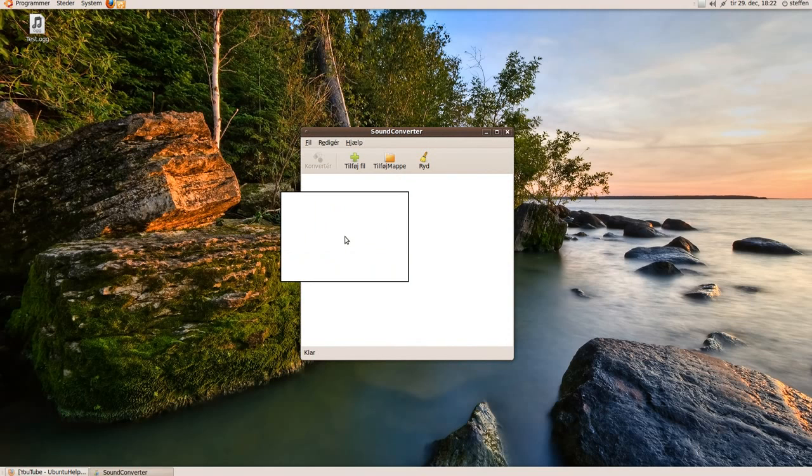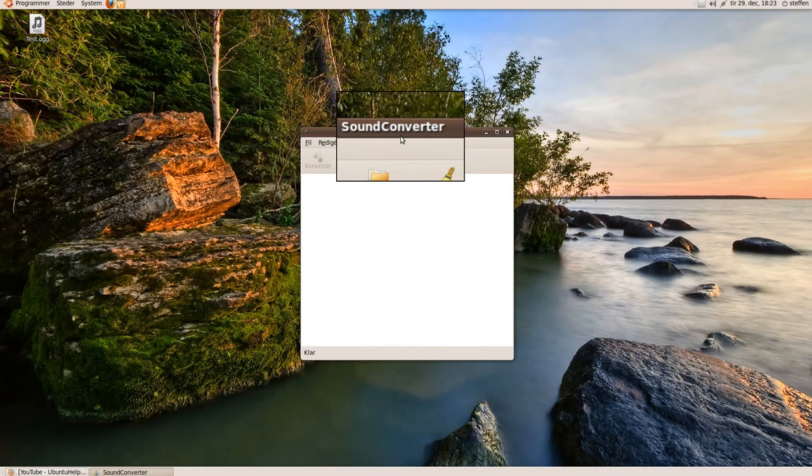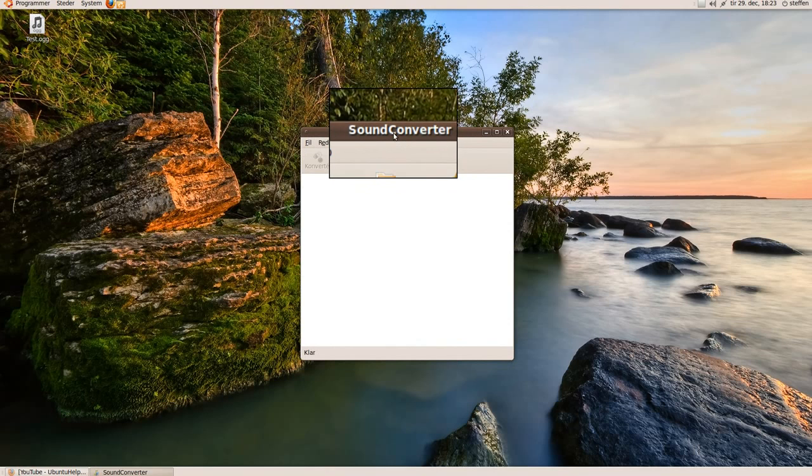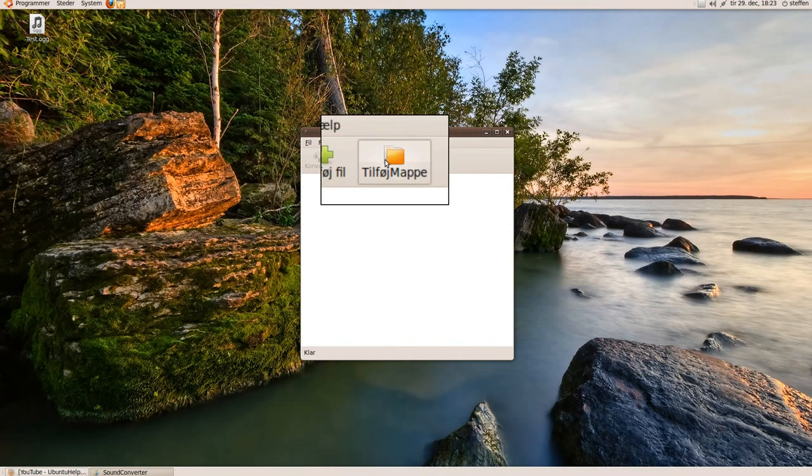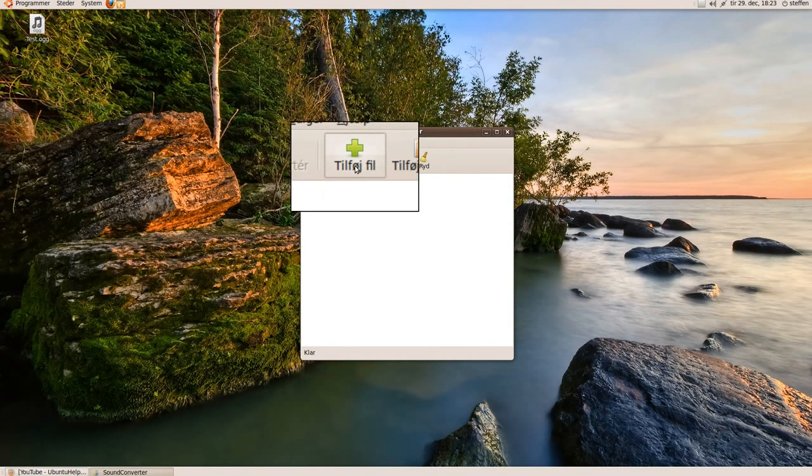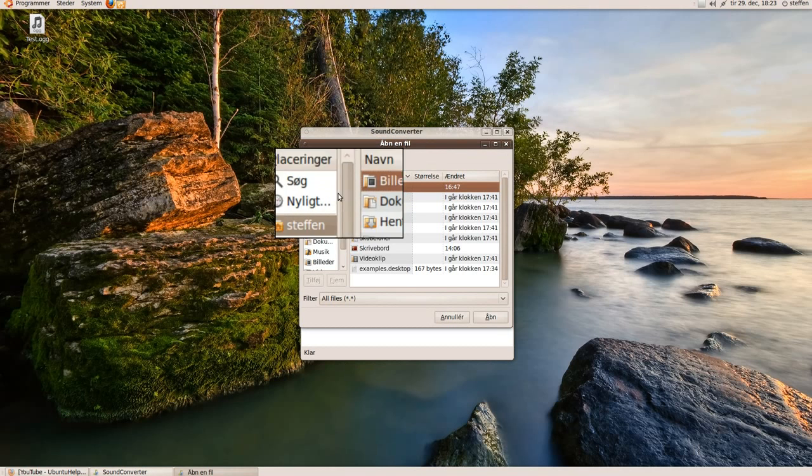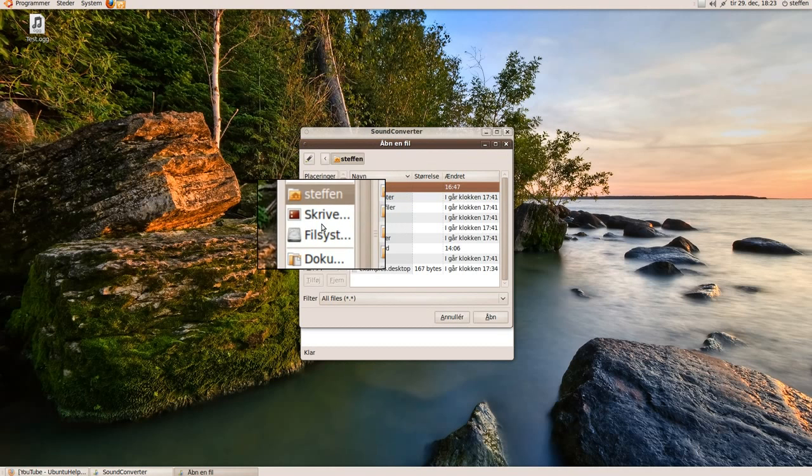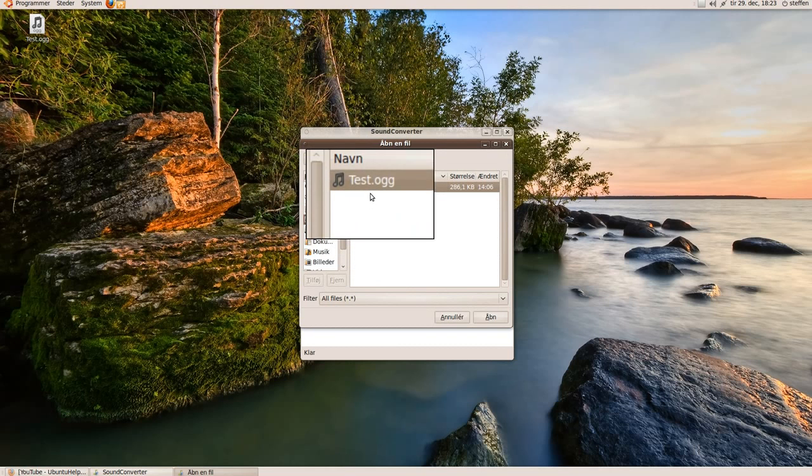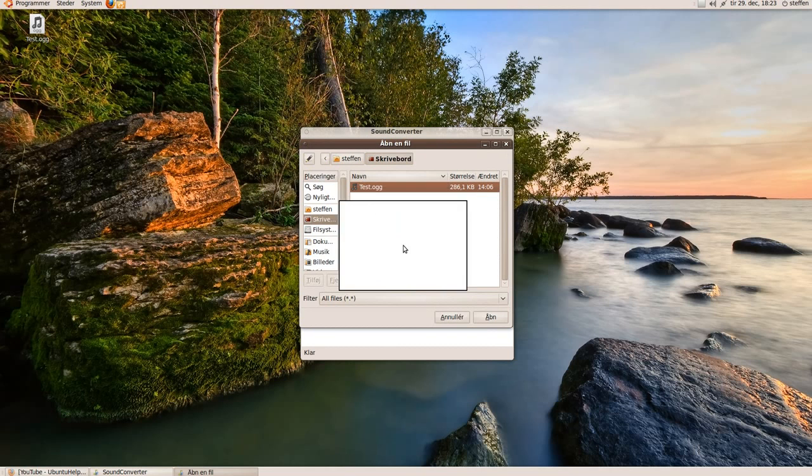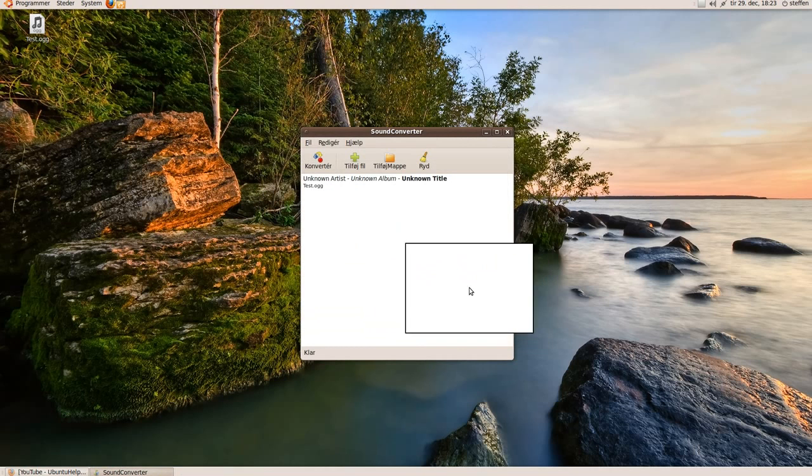You can download it in Ubuntu Software Center. You can add a folder or you can just add a file. I will add a file right now. Just choose the one on my desktop, the test. Press Open.